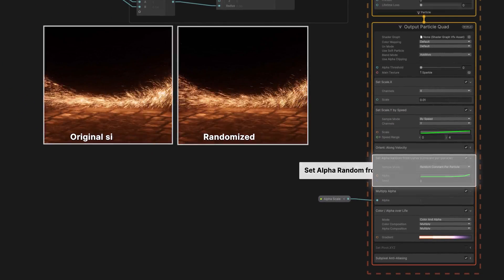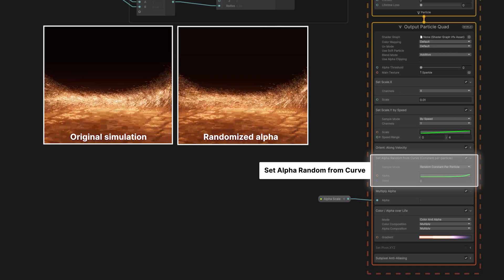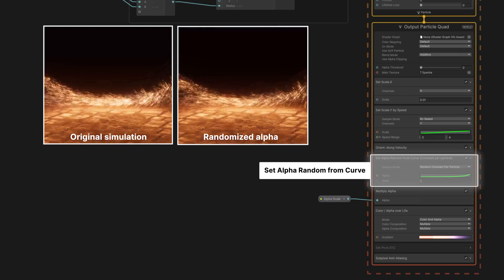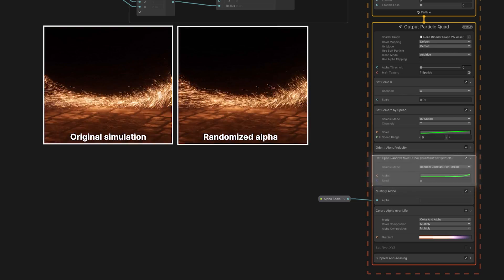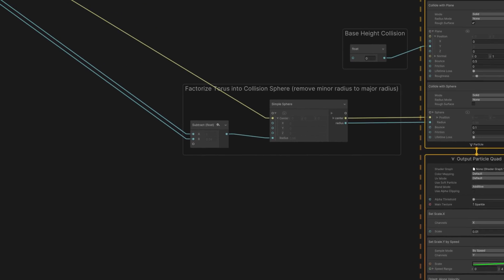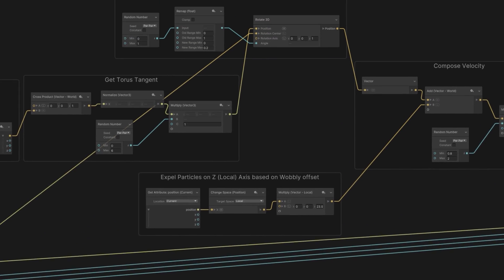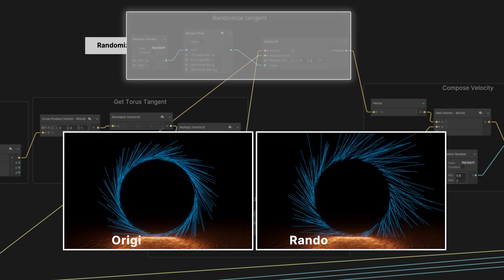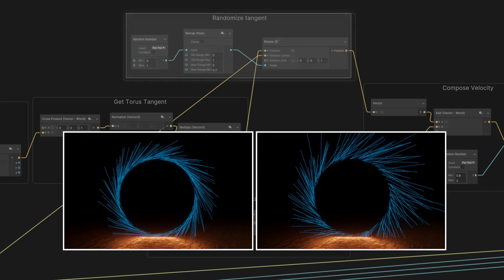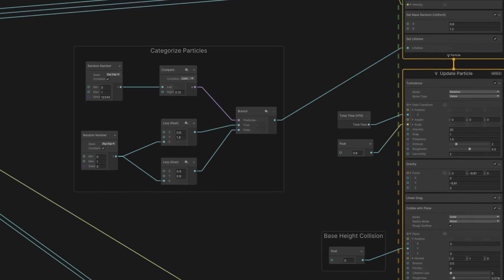Here we add randomized alpha values with a curve. That makes some particles more opaque than others. Or we can add random Z rotations to the tangent angle, so everything isn't spread out so uniformly. Or we can vary the lifetime.